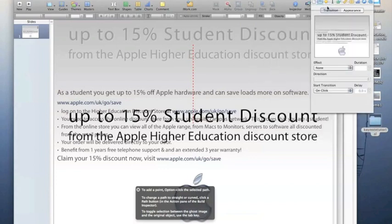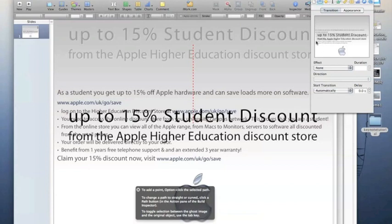Don't forget you can download this Keynote presentation, take it apart, see what I've done, and hopefully use some of the ideas in your own presentations.